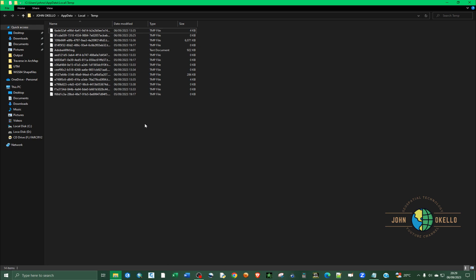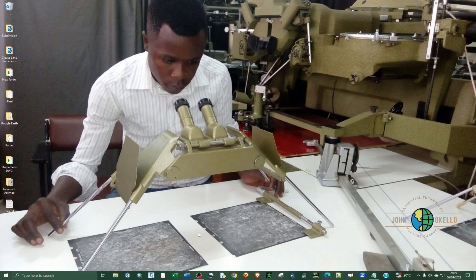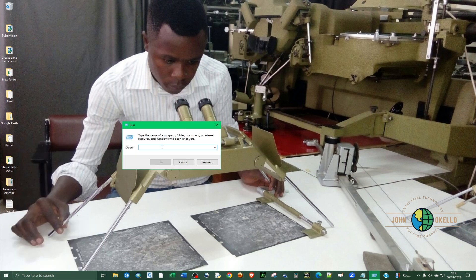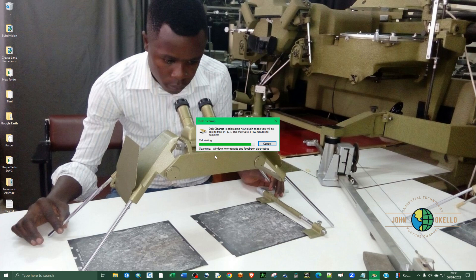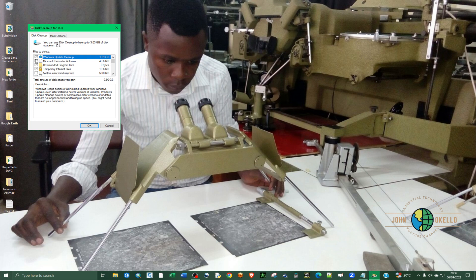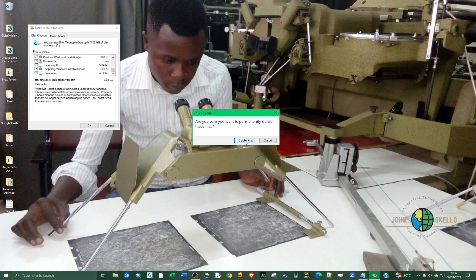Now that we're done deleting the files inside that folder, go ahead and close it down. It's time to do some system cleanup. Open the Run window by pressing the Windows key and R, or right click the Windows icon and click Run. Type in the command cleanmgr — that's MGR, not MRG — and click OK. Make sure that you check everything and then click OK. It will ask: are you sure you want to permanently delete these files? Confirm to proceed.